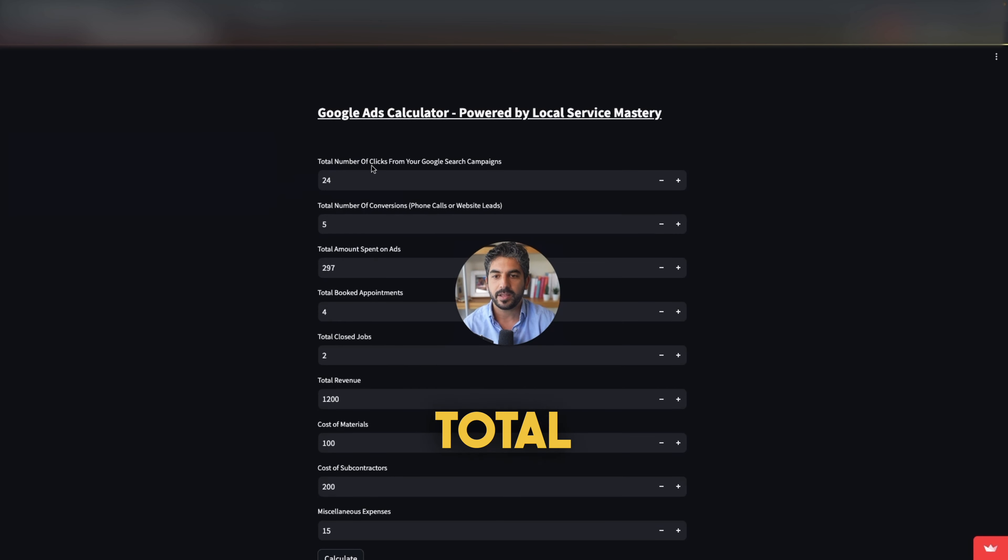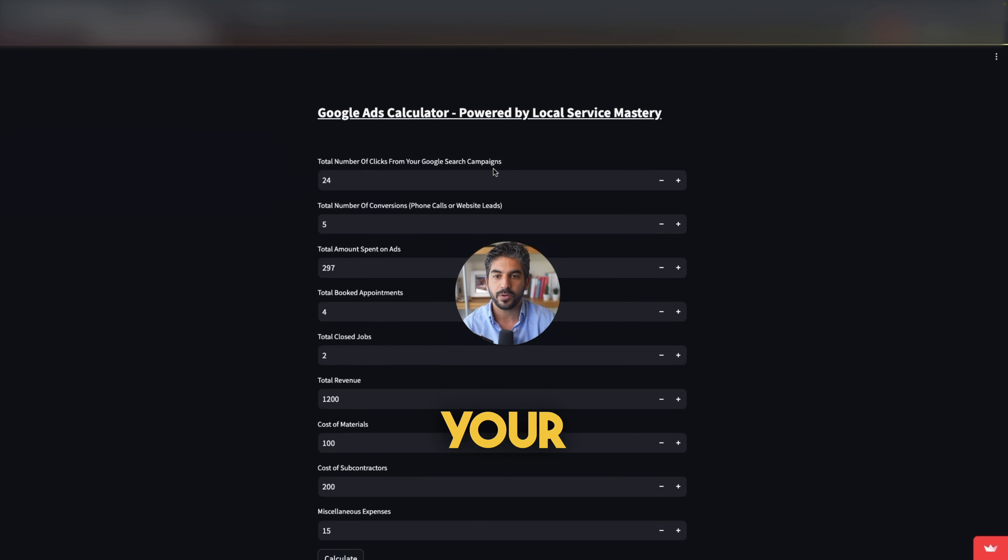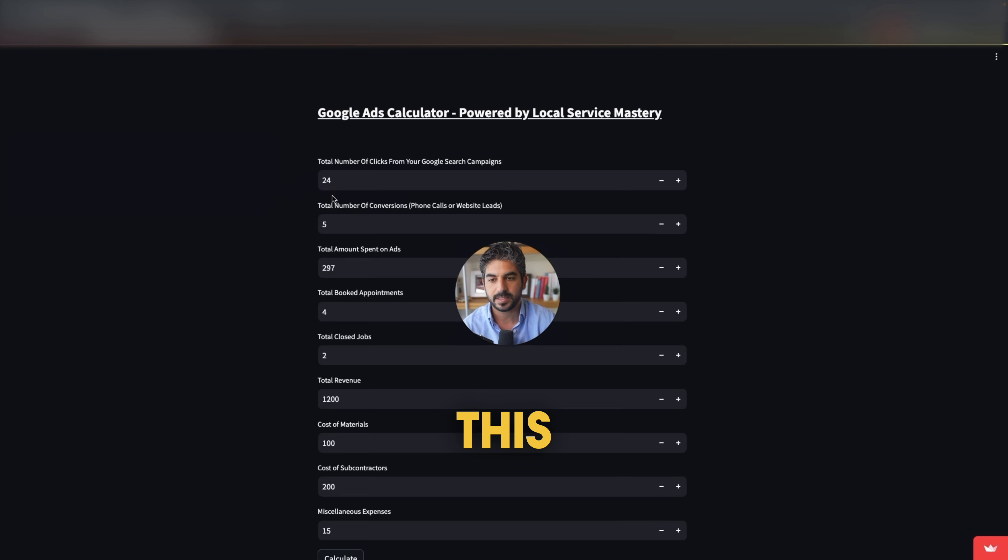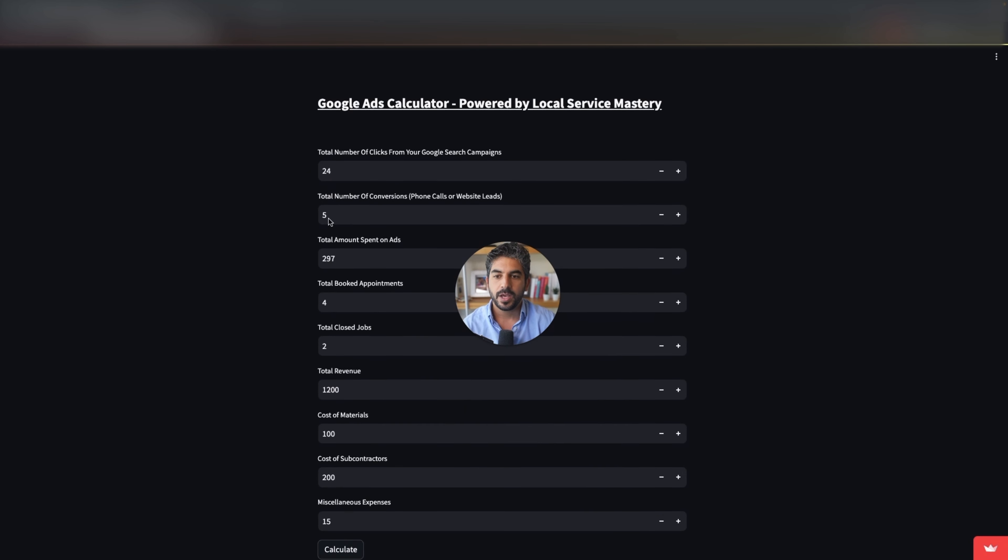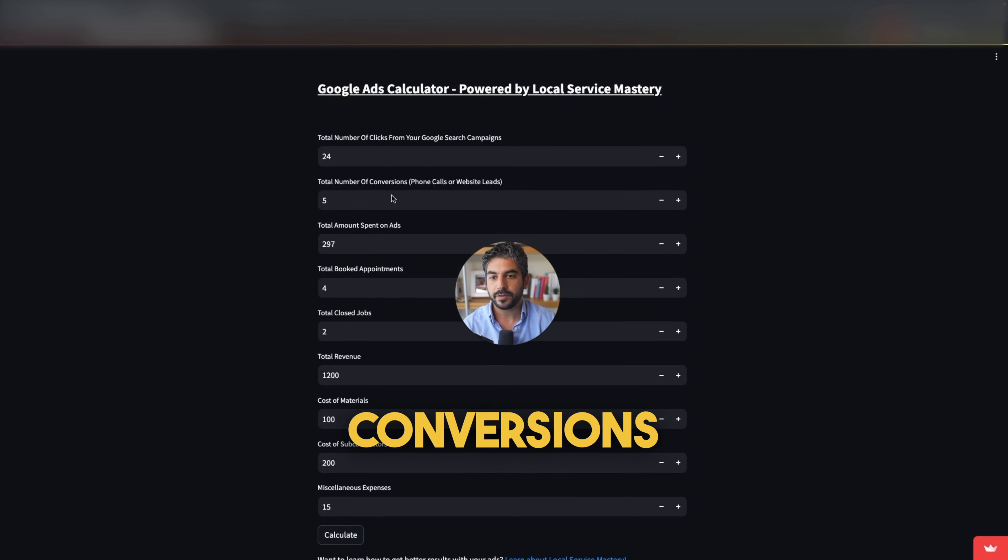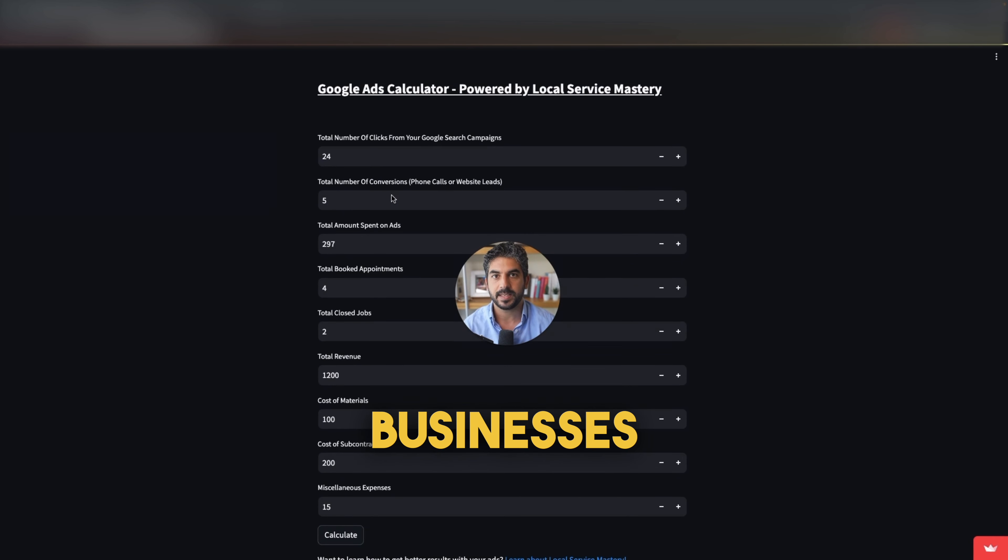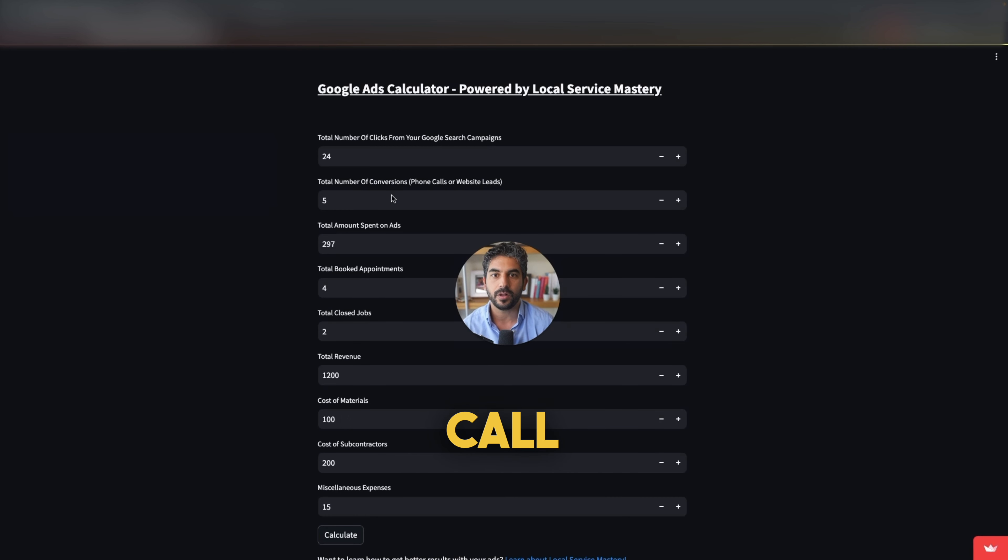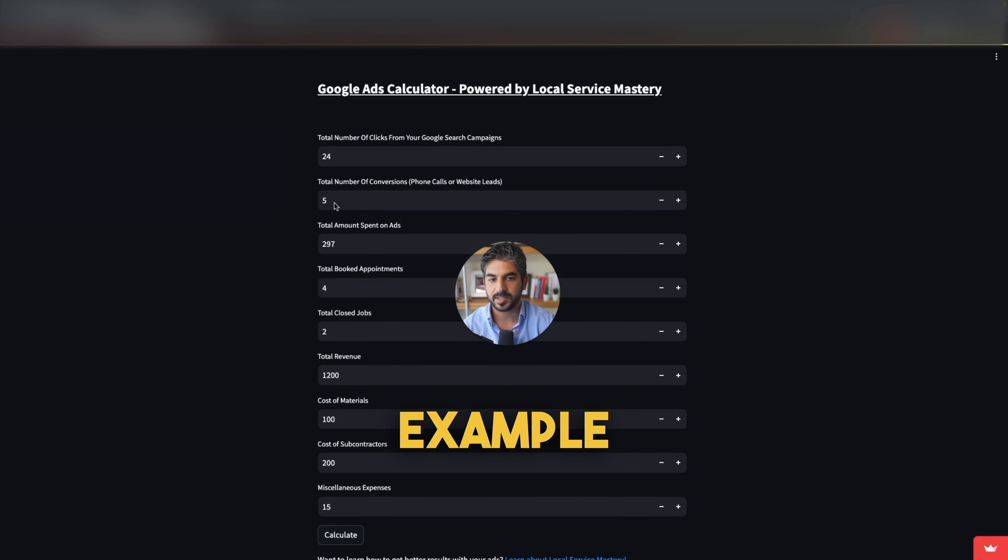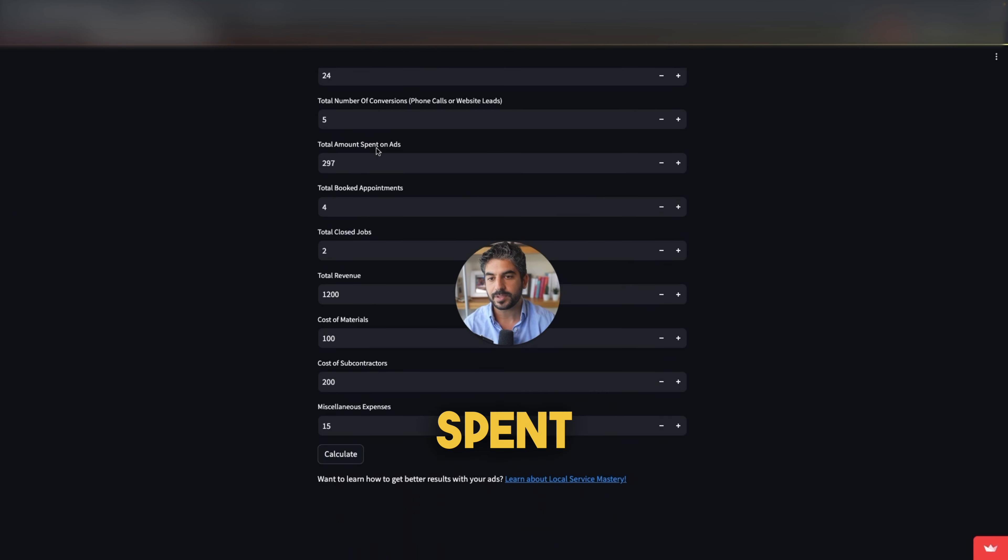We start off with the total number of clicks from your Google search campaigns. In this example, we put in 24. Total number of conversions for service businesses. Conversion means either phone call or website lead. This example we put in five. Total amount spent on ads 297.